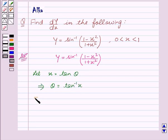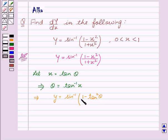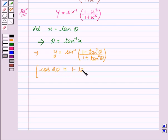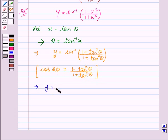This implies y equal to sin inverse of 1 minus tan square theta upon 1 plus tan square theta. Since we all know that cos 2 theta equal to 1 minus tan square theta upon 1 plus tan square theta, this implies y equal to sin inverse cos 2 theta.